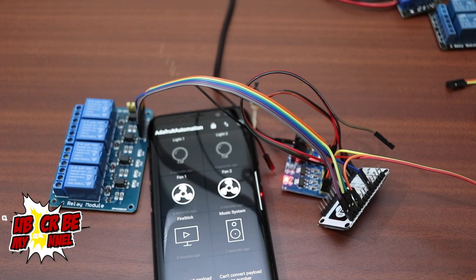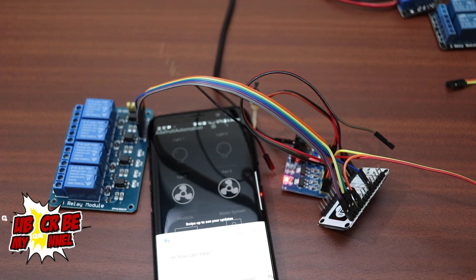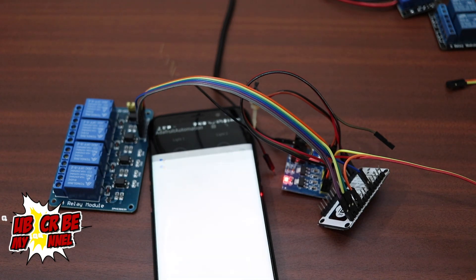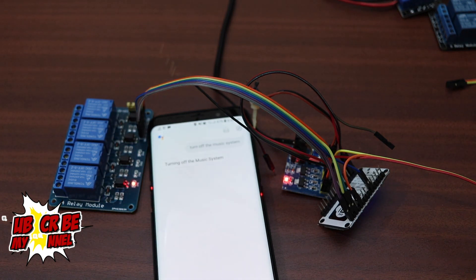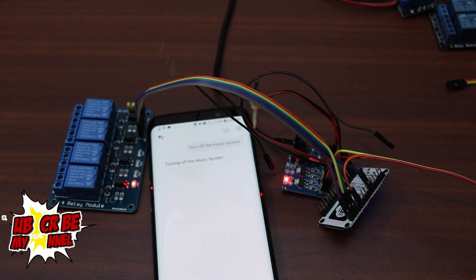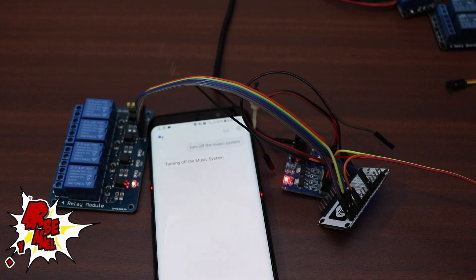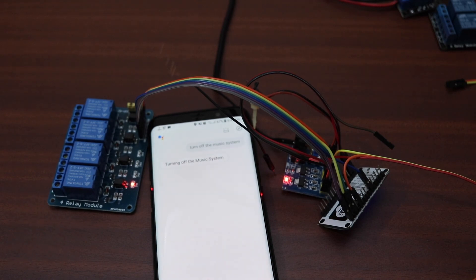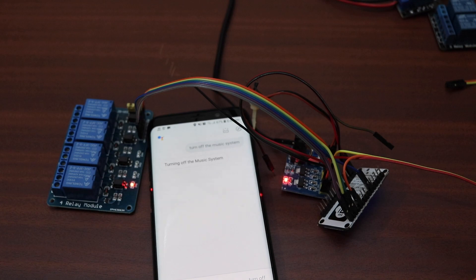Ok Google, turn off the music system. Turning off the music system. Ok Google, turn off the lights. Turning off the lights.